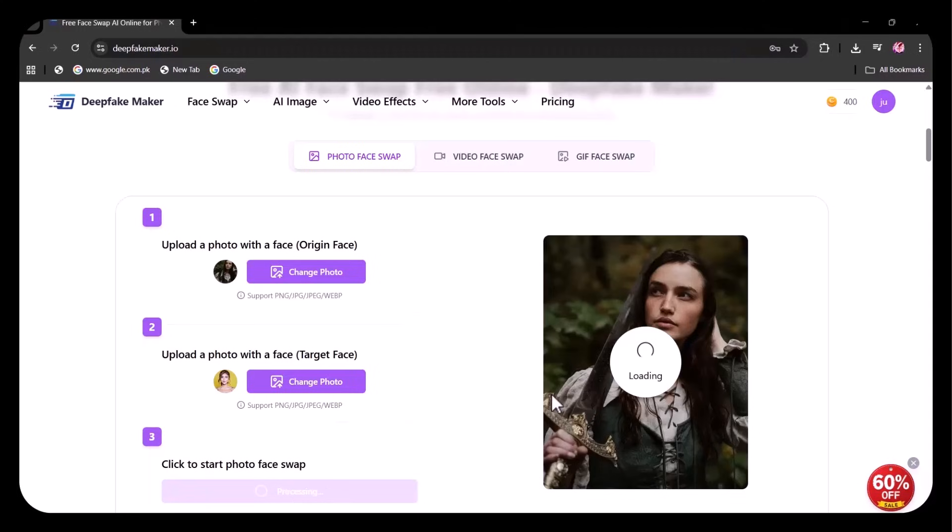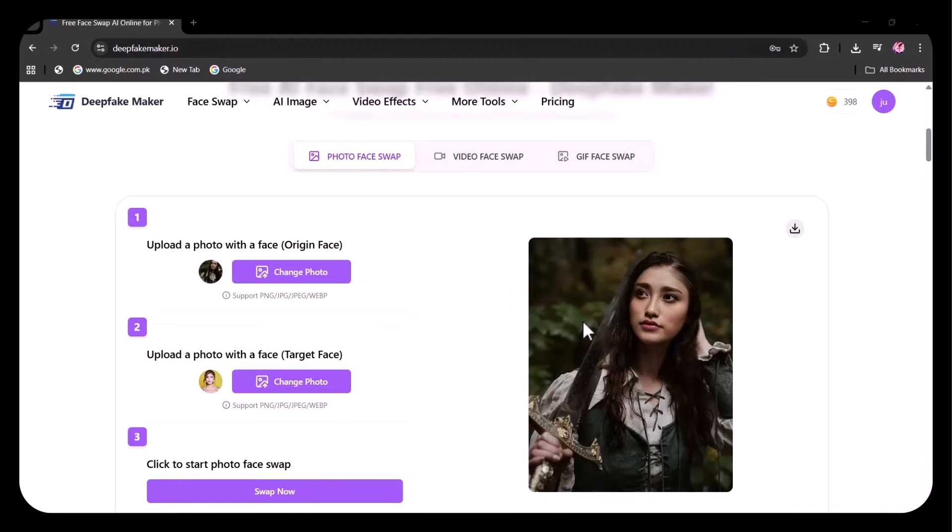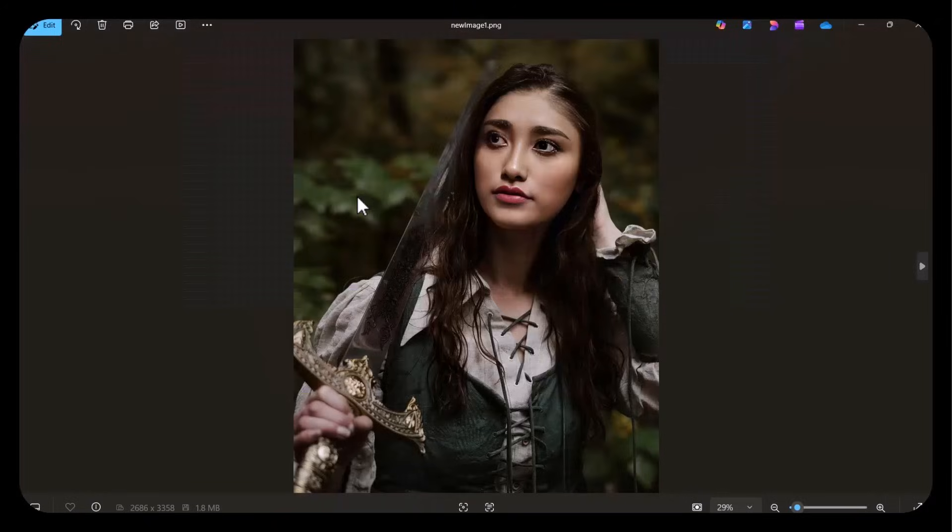Now click on Swap Now. In a few seconds, it's done. As you can see, the face has been swapped very efficiently.